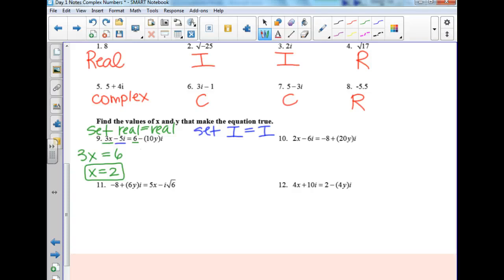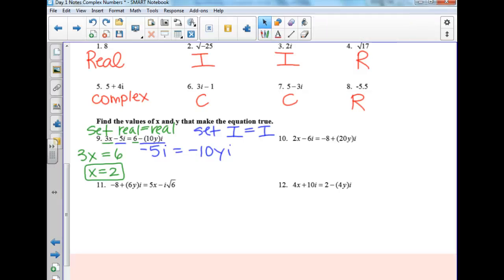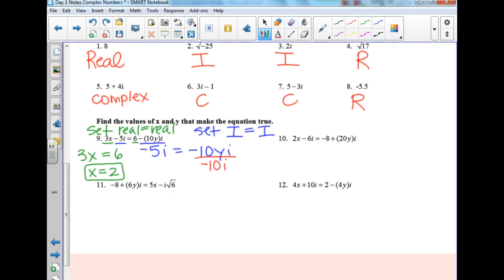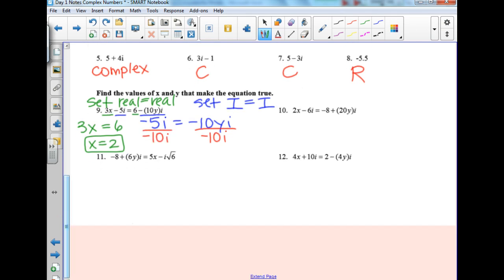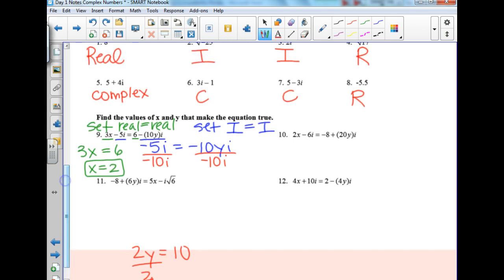The imaginary part on the left is negative 5i, equal to negative 10yi on the right. To solve for y, divide by negative 10i — the negative 10 cancels and the i cancels. So y equals one half. The i's cancel and you just get y equals one half.